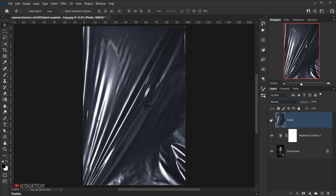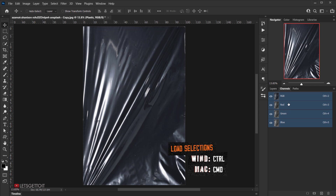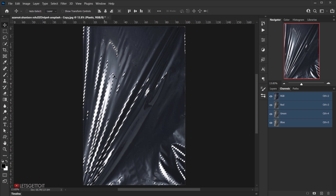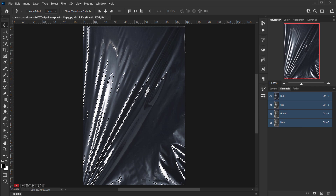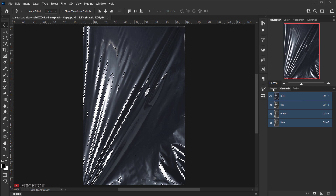While the Plastic texture layer is selected, go to the Channels panel — it's right next to Layers. We're going to use the red channel only. Press Ctrl or Command and click on the red channel. This will select all the highlights in the red channel.